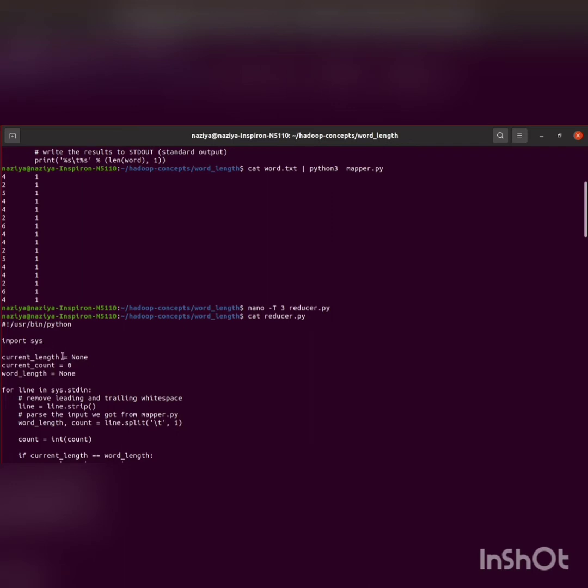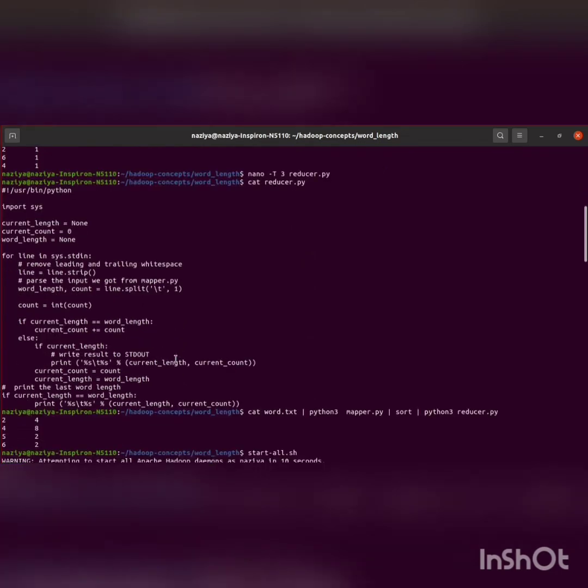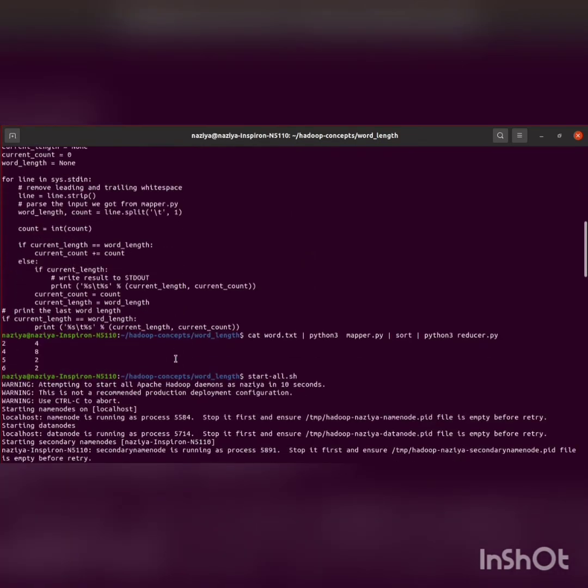Again, importing sys, then initializing current_length as None, current_count as zero, and word_length as None. Then, for removing the leading and trailing whitespaces, again using strip, then splitting and printing the result to standard output.